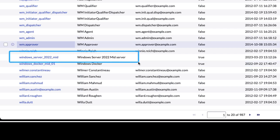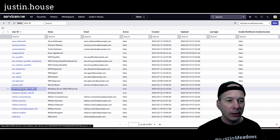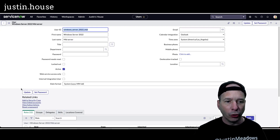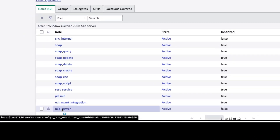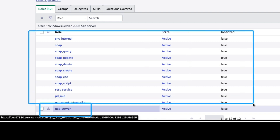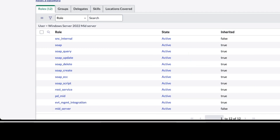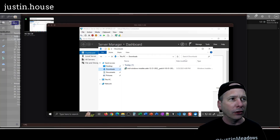I set up this account 'windows_server_2022_mid' and for that particular account I gave it the role of mid_server, which you can see at the bottom. I gave it the role mid_server, and the rest of these roles were inherited once I applied that. You've probably known all this — I'm not telling you anything you don't know.